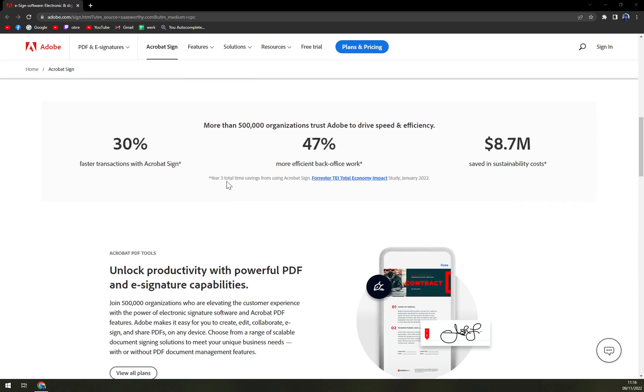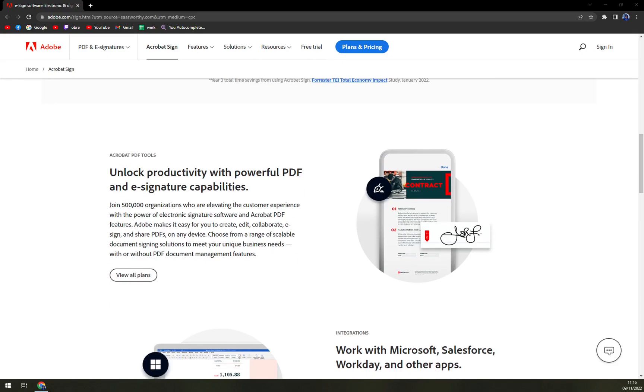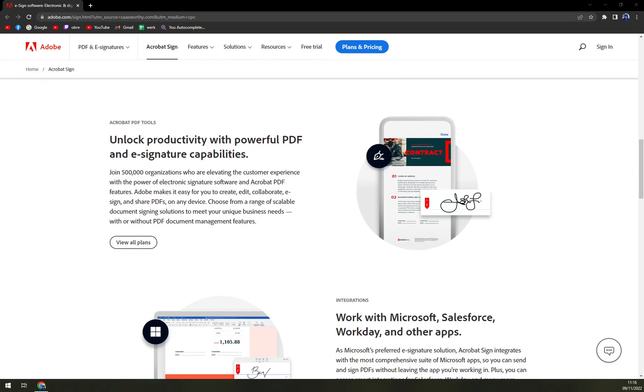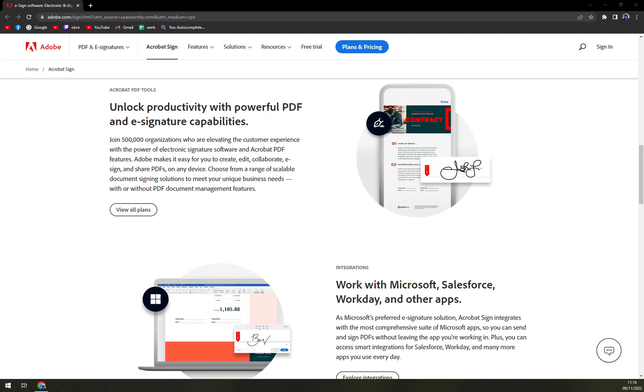Adobe Sign makes it easier for users to collect payments from customers as they fill and sign forms through the built-in integration with PayPal.